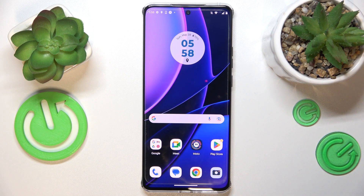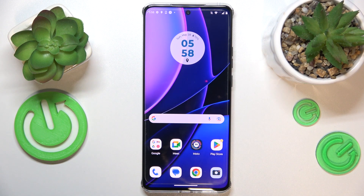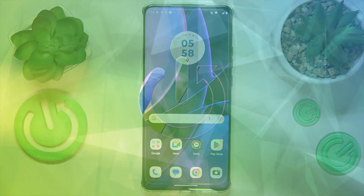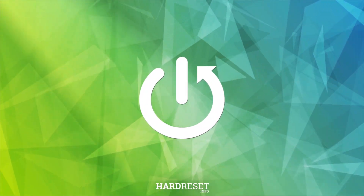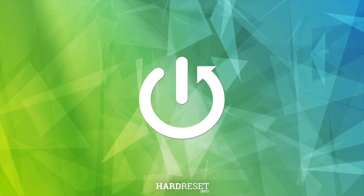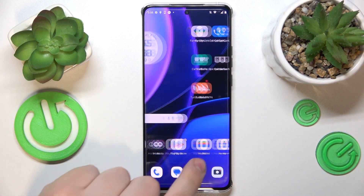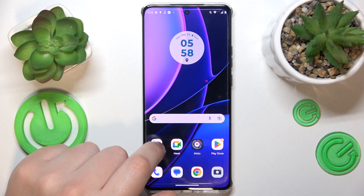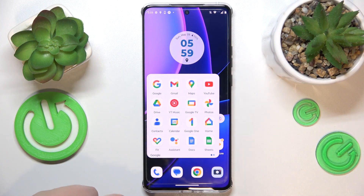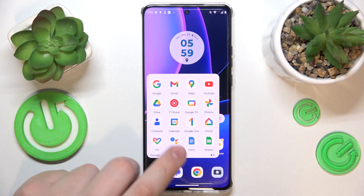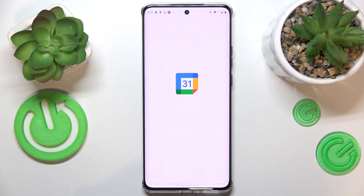This is Motorola Edge 40 and today I will show how you can link an event to calendar on this device. So the first step is to find and launch the calendar app, whatever one you have as your default calendar choice. Usually by default it is always going to be Google Calendar, so that's what I'm going to use.